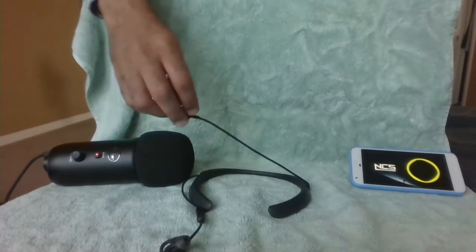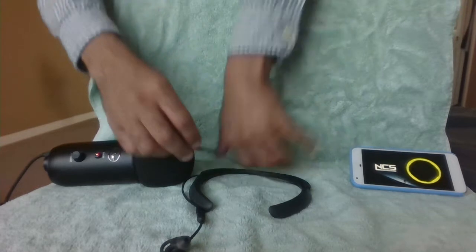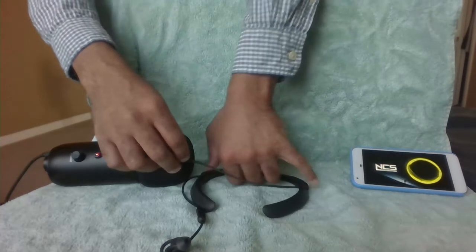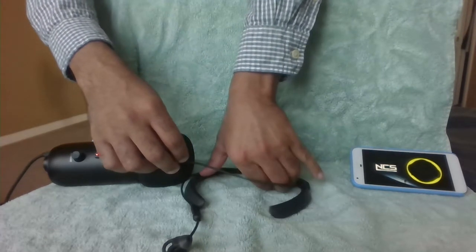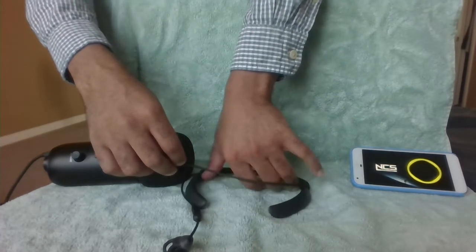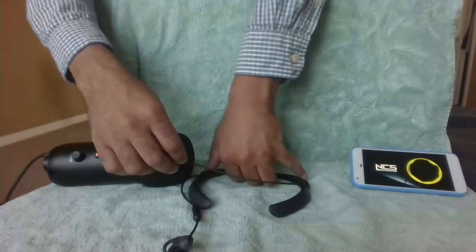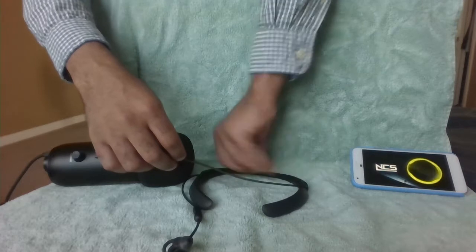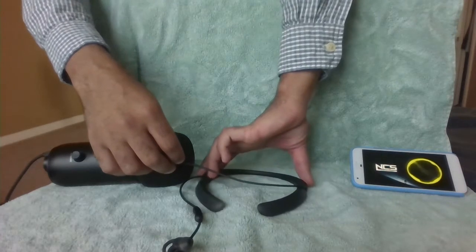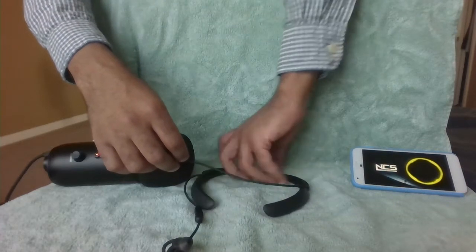But if we bend the neckband slightly, it starts causing the popping.